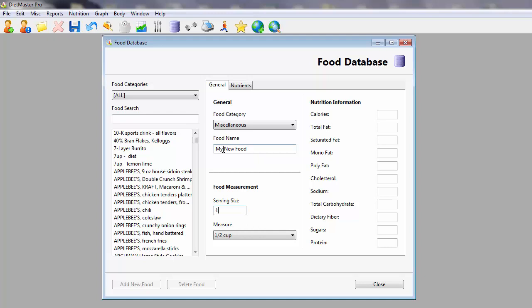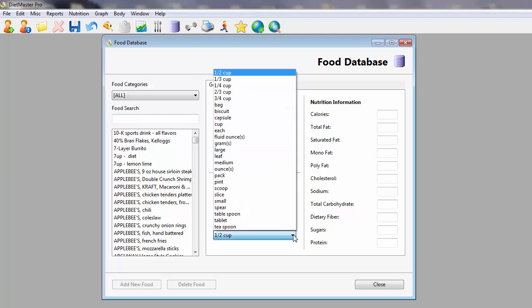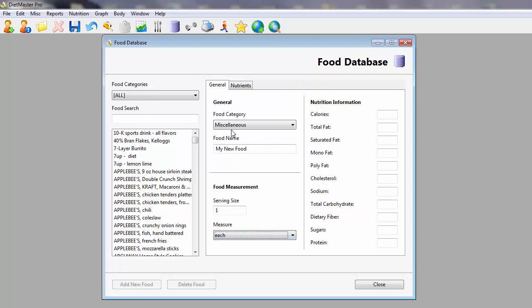Enter in the food name, the food measure, as well as the number of servings directly from the food's nutritional label.